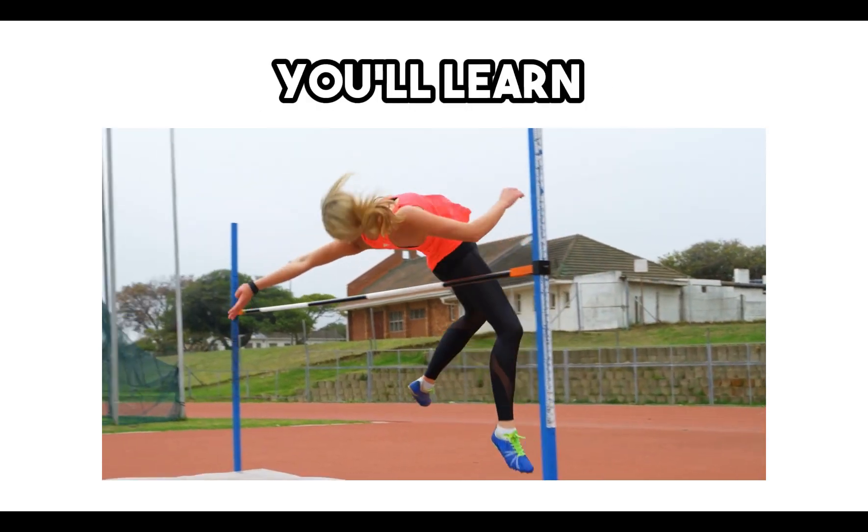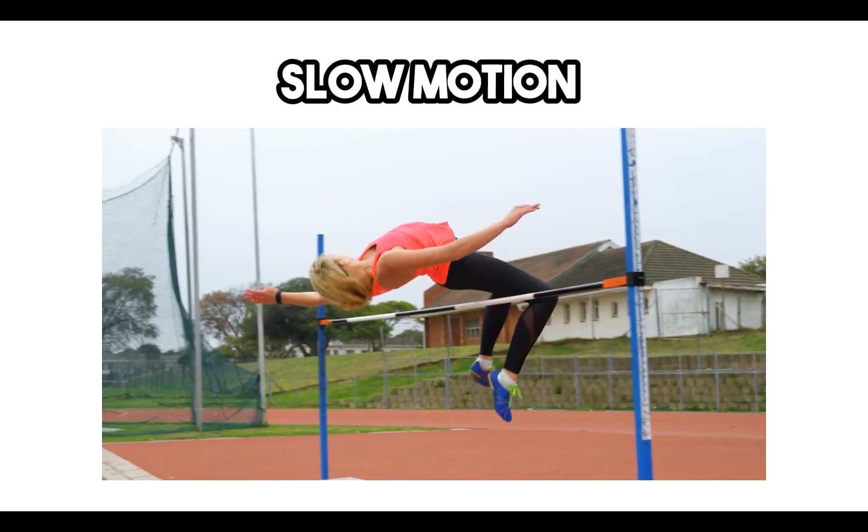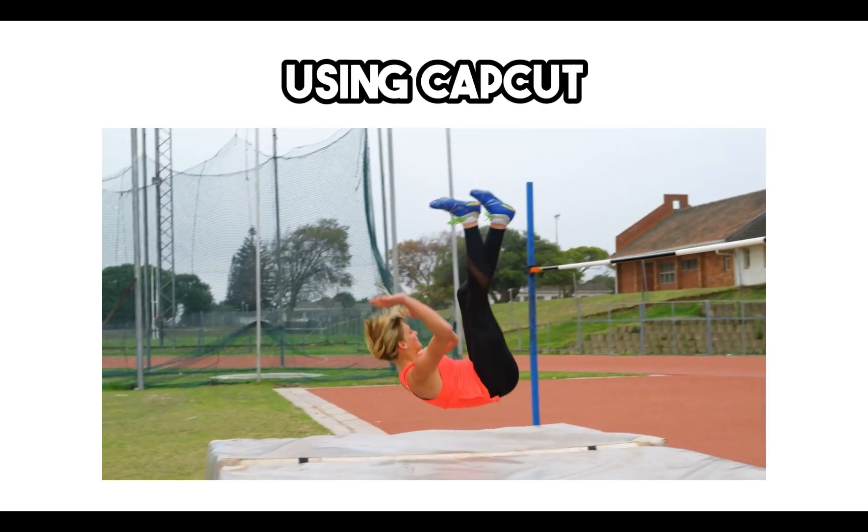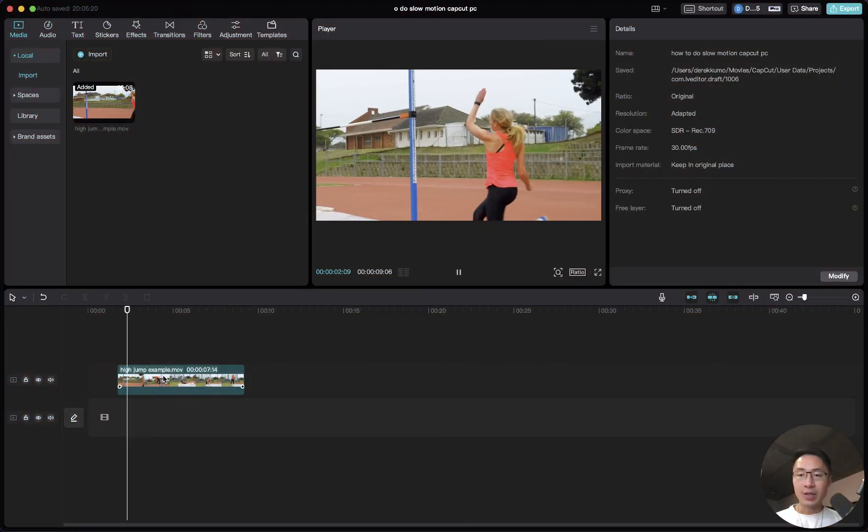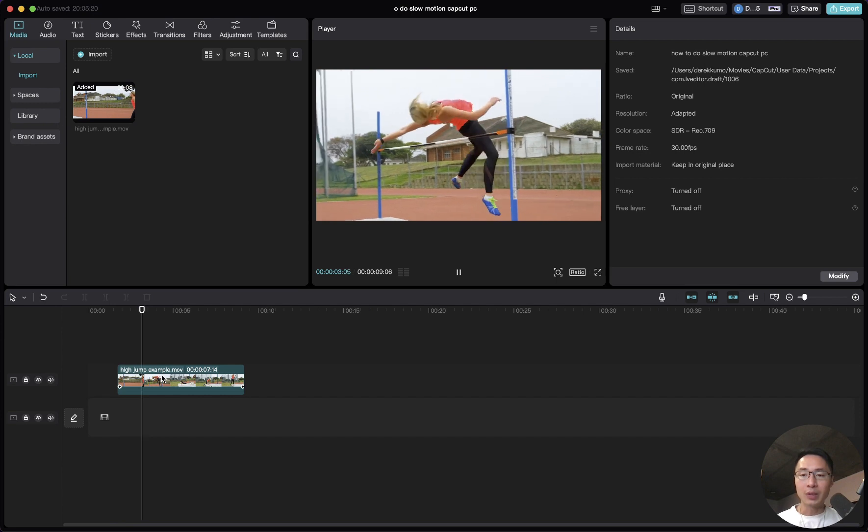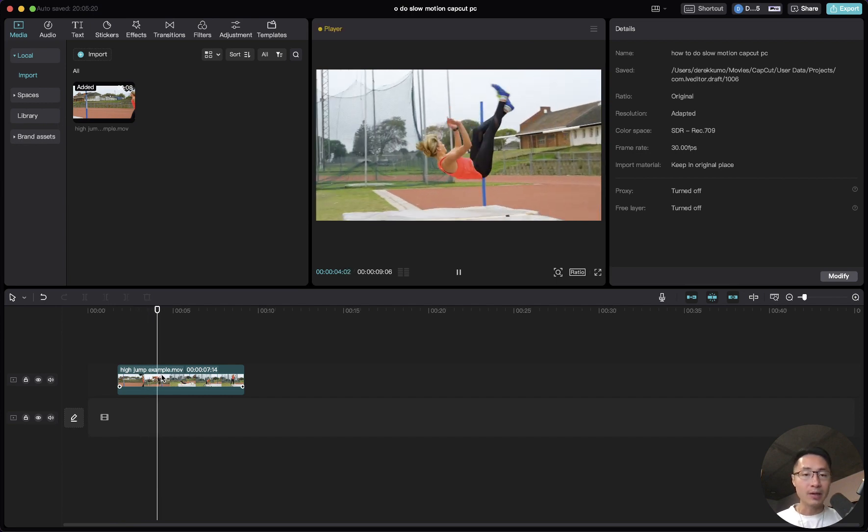In this tutorial, you'll learn how to do slow motion in your video using CapCut. Here we have a clip that we'll use for the example.